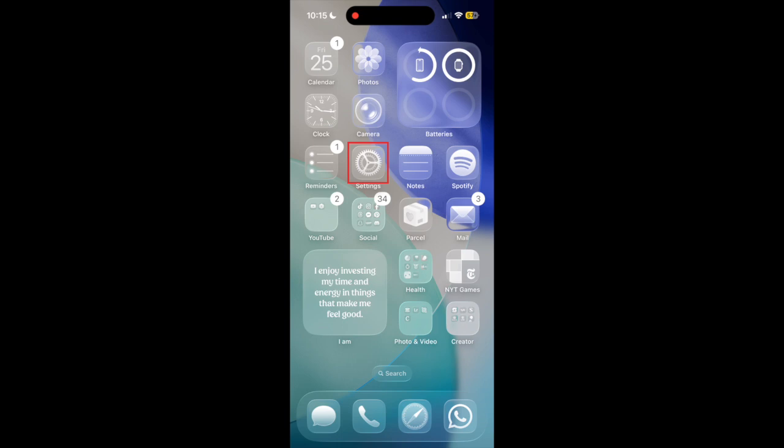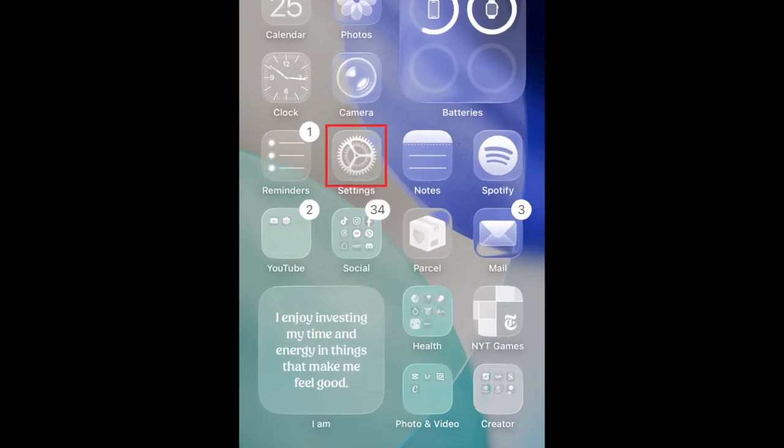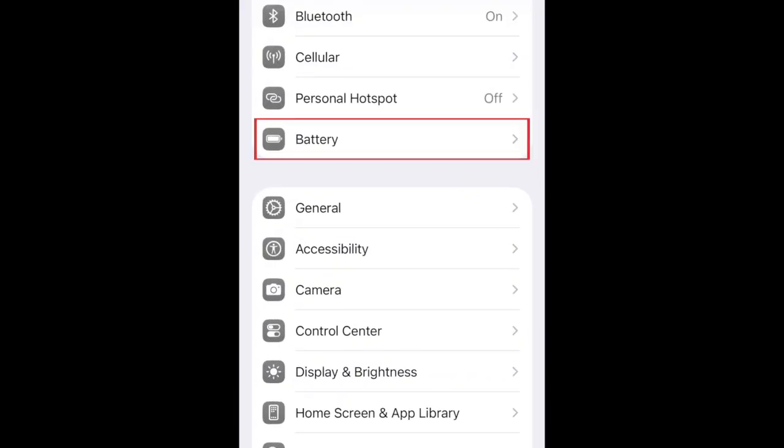To optimize the battery life of your iPhone in iOS 26, open your Settings and select Battery.